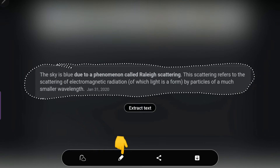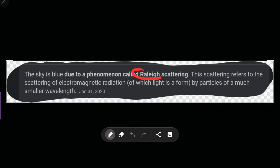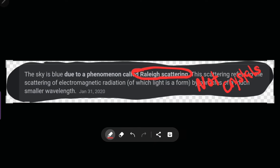Then you can use the pen option to do your annotation — write little notes, whatever you need. It also gives you the option to pin this, so if you're taking notes within the Samsung Notes app, you can have this text pinned on your screen and take notes off of it. You also get the option to extract text, which copies it so you can paste it somewhere. And you can save the image or share it with whomever you want.